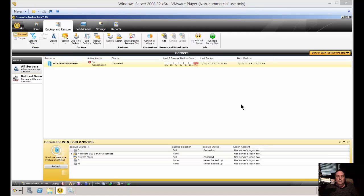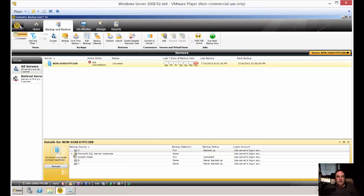We're in Backup Exec 15. I'm going to show you how to set the job defaults for backup to disk. So in the upper left-hand corner, click on the little icon.